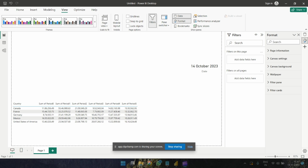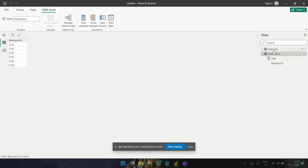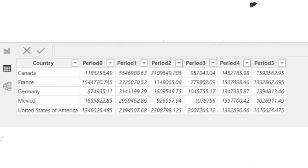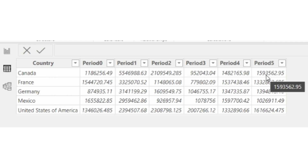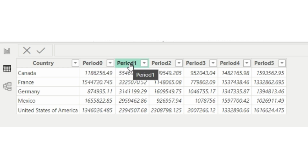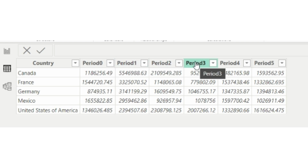Let's say we have a table that looks something like this — the Financials table, taken from the Microsoft site. We have a Country column and six columns representing sales data. Period Zero is current month minus one, so if today is October, Period Zero will represent September's data. Period One will represent August, Period Two July, Period Three June, and so on.